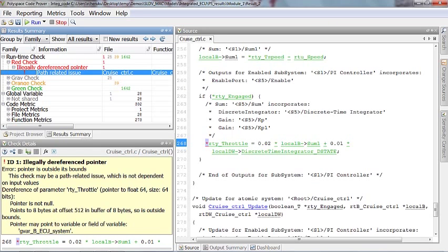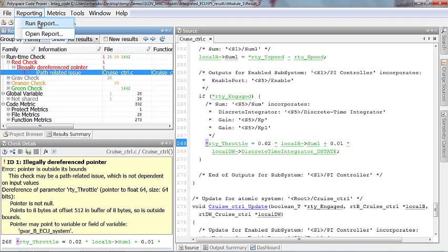Ink is better than the best memory, as the proverb goes. You can document your results and communicate them to your developers using reports.